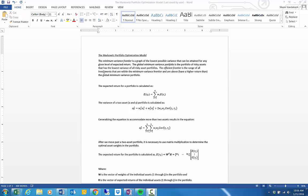We're going to do this using the Markowitz Portfolio Optimization Model. Within that model there's a minimum variance frontier, which is the lowest possible variance that can be attained for any given level of expected return. The global minimum variance portfolio is the portfolio of risky assets that has the lowest variance of all risky asset portfolios. The efficient frontier is the range of all investments within the minimum variance frontier that are above the global minimum variance portfolio. We're going to look for the optimal portfolio which gives us the best risk-return trade-off, lying along this minimum variance frontier within a set of given risky assets.